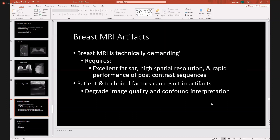Breast MRI is technically demanding, and we know that. It requires excellent fat saturation, high spatial resolution, and rapid performance of post-contrast sequences. Patient and technical factors can result in artifacts and degrade image quality and confound interpretation. So it's really important to have the exemplary technical parameters in place to have a really good breast MRI.